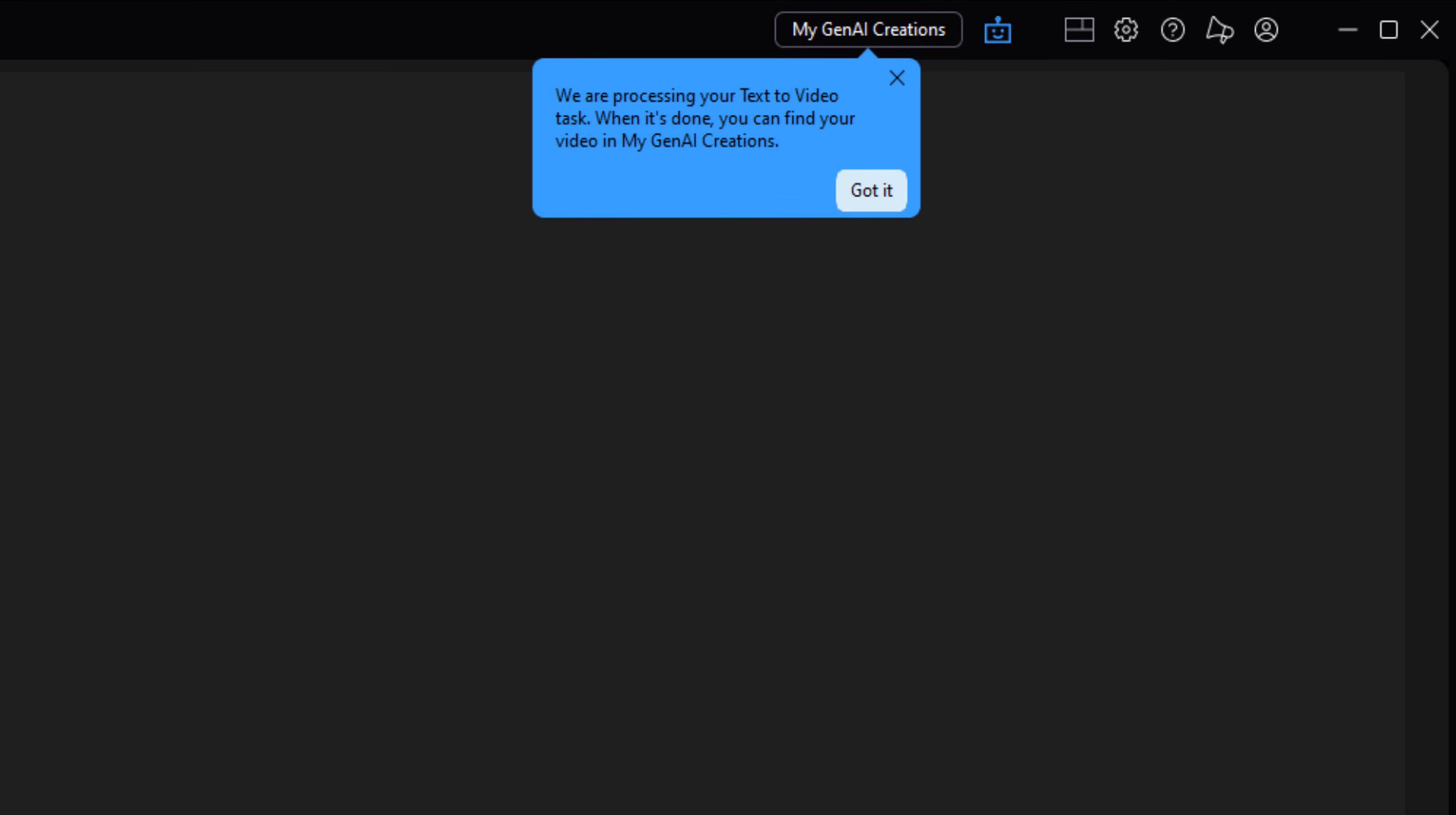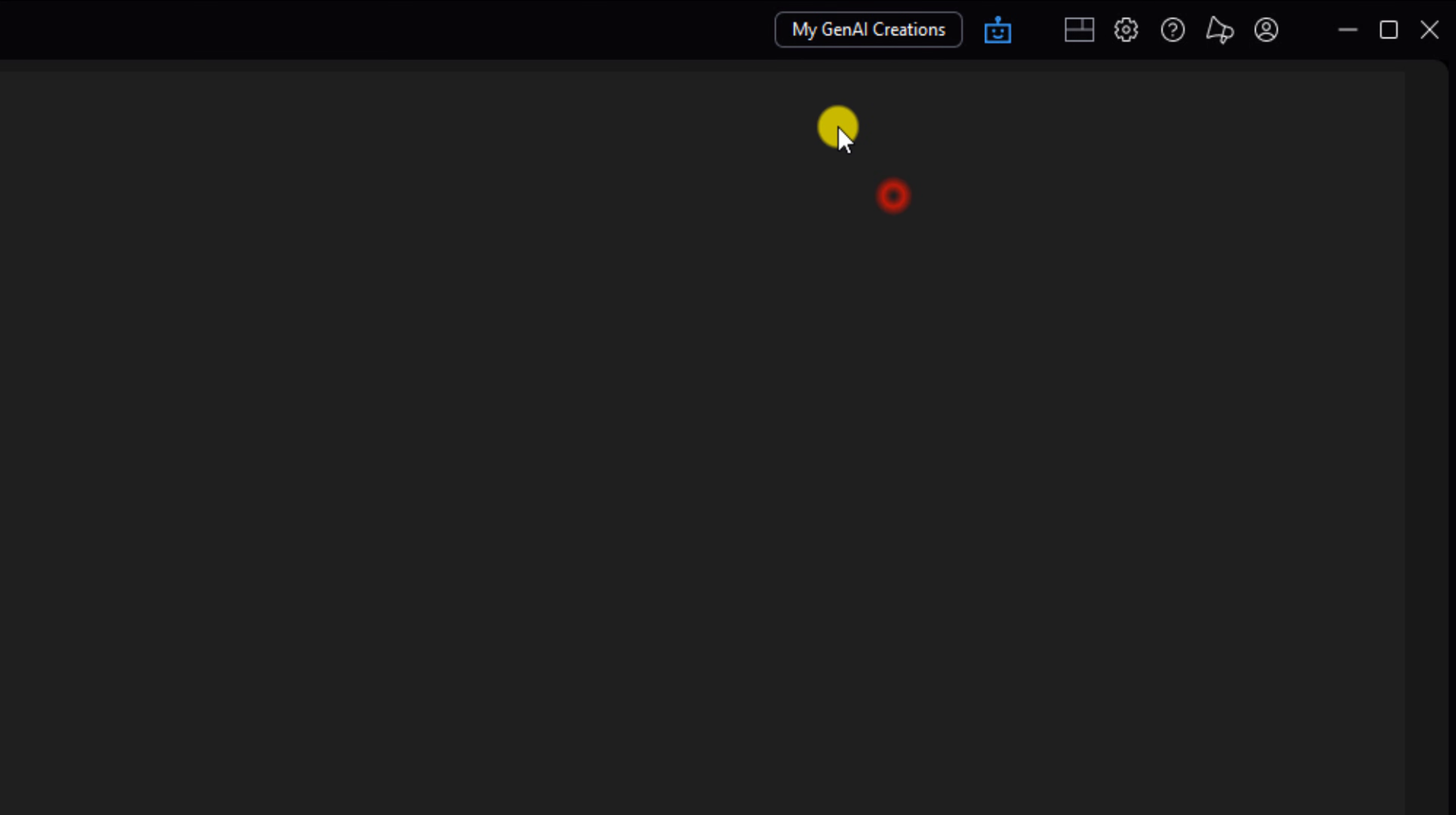You receive a message telling you that the creative video will be located in My Creations once it's complete. I'm going to go ahead and click on Got It, and I'm going to open up my Gen AI creations.